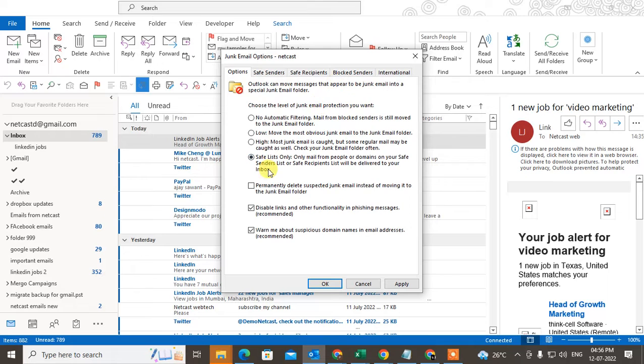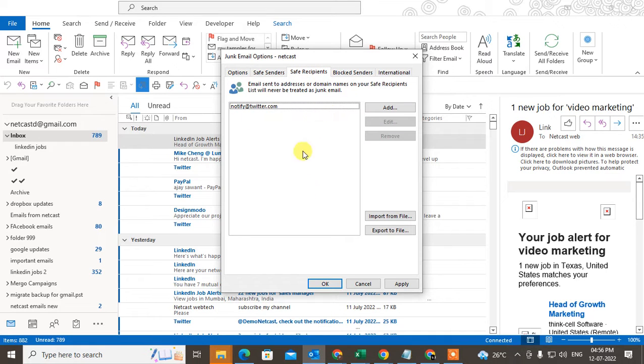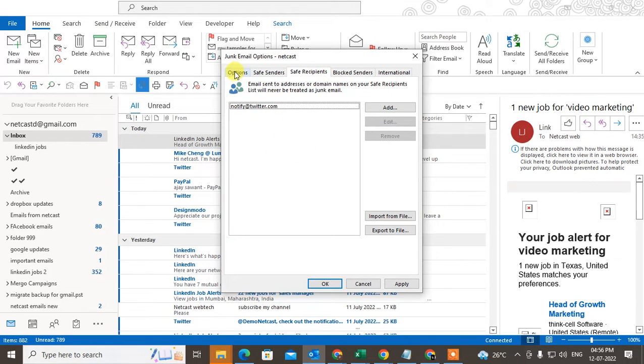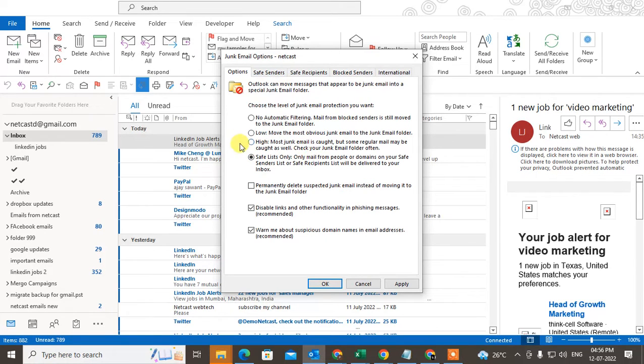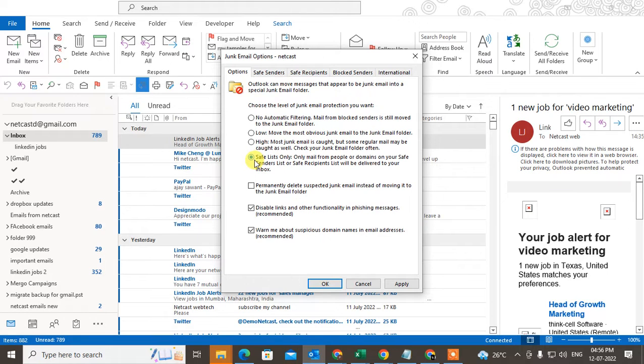If you select this one, you need to add some list here. Only that list will come to the inbox. Otherwise, all mail will go to the junk folder. So this is for high security or high sensitivity. You can make it low to move most junk email to the junk folder.